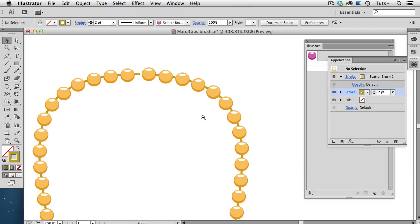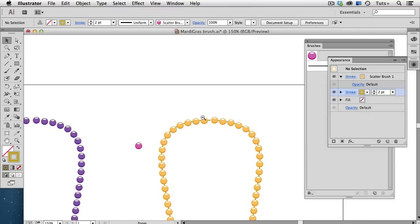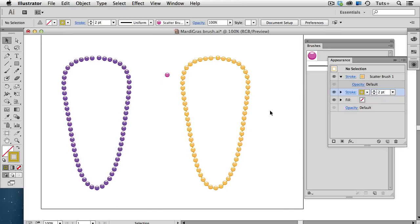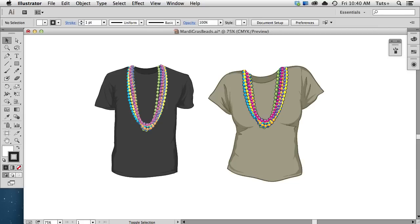So, there's my string of beads, made from a scatter brush, plus a stroke that I added via the Appearance panel. You can duplicate the strands, change their shape, and change their colors to achieve a festive group of beaded necklaces.